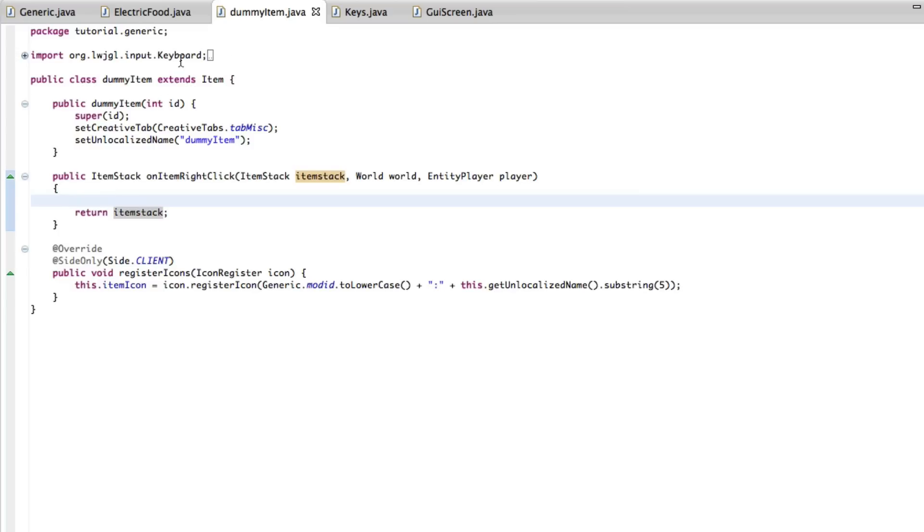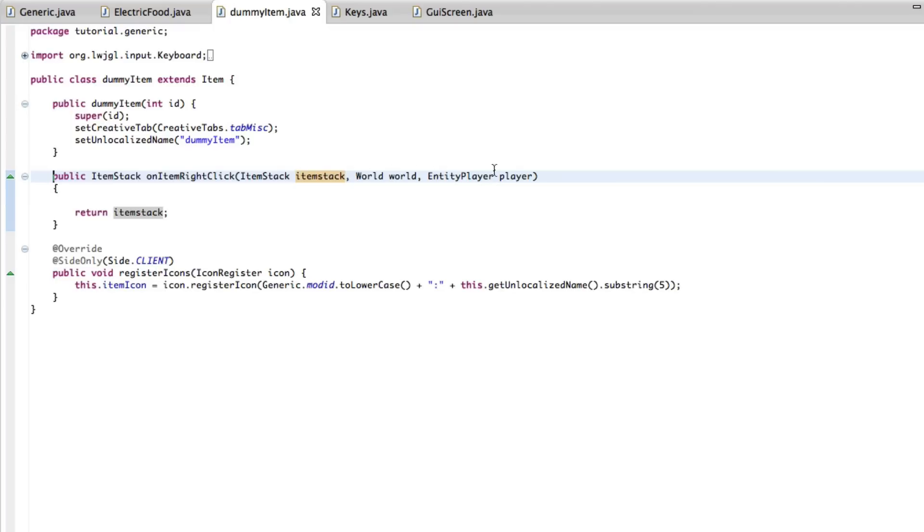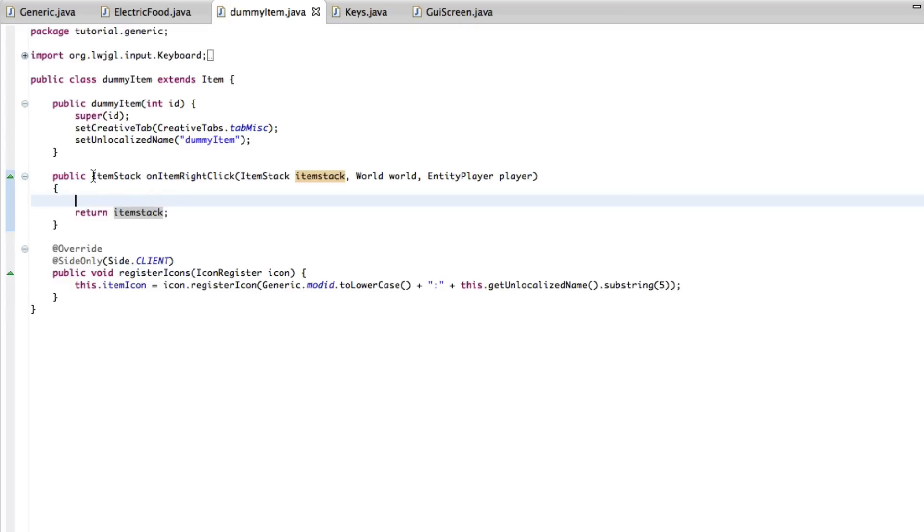First of all, our item is dummy item, it really doesn't do much. The only method that we really need to have is public item stack on item right click. You should pretty much know how to use this and know the basics of this type of stuff if you're watching this video as this video is quite advanced.